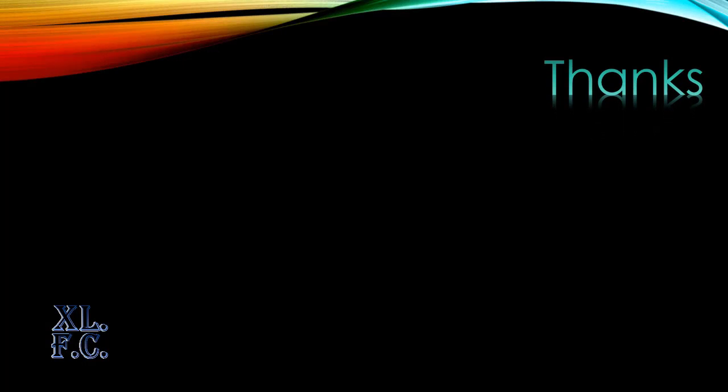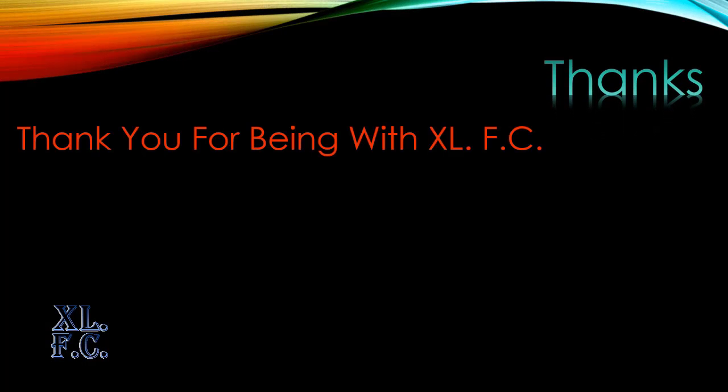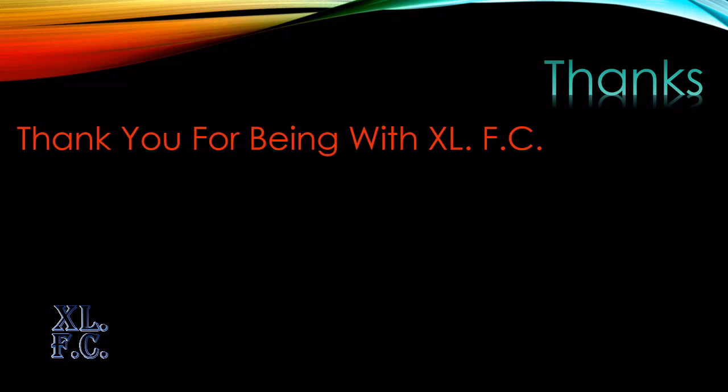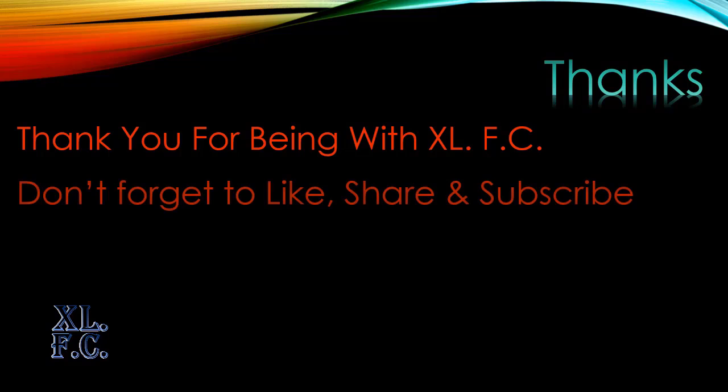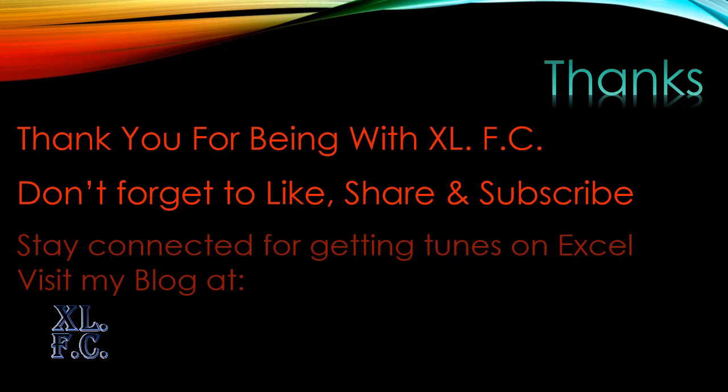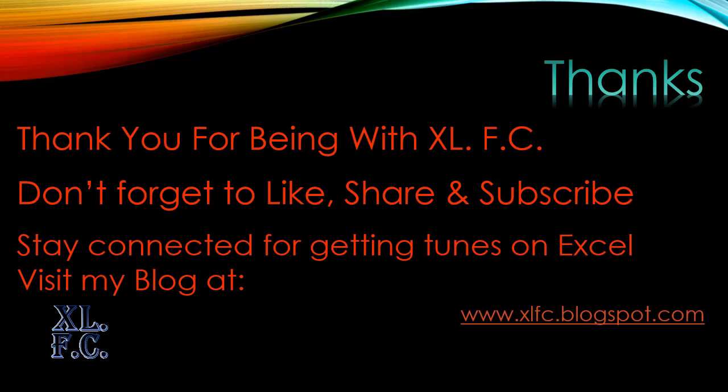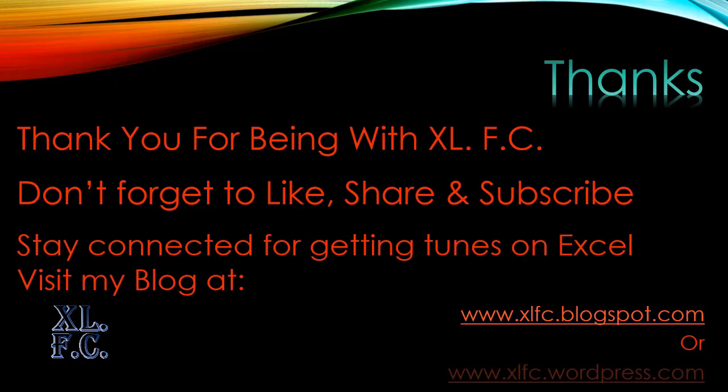That's all for today. Thank you for being with XLFC. If you like this video and this video comes to any help of yours, don't forget to like, share and subscribe my channel, XLFC, for getting more videos on Microsoft Excel. You might like to visit my blog at XLFC.blogspot.com or XLFC.wordpress.com.